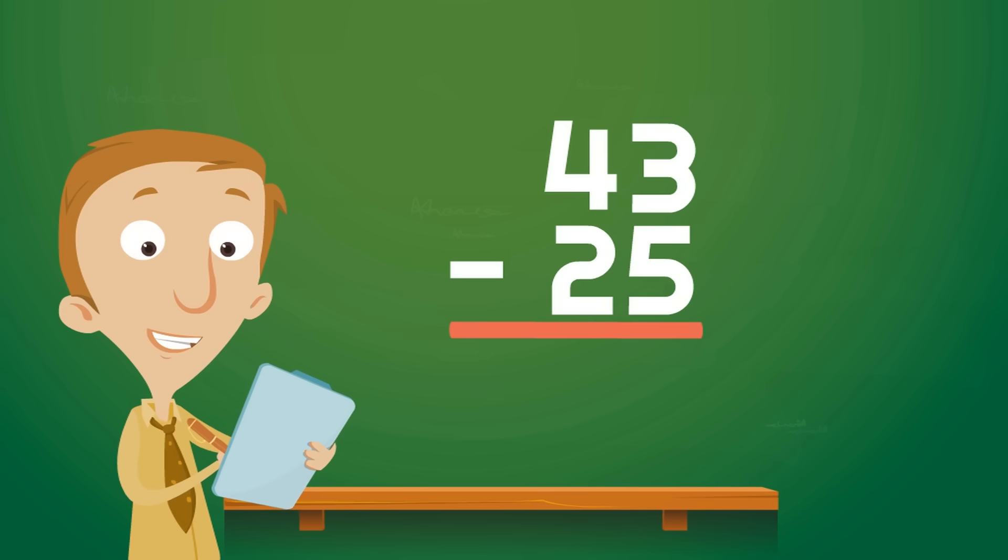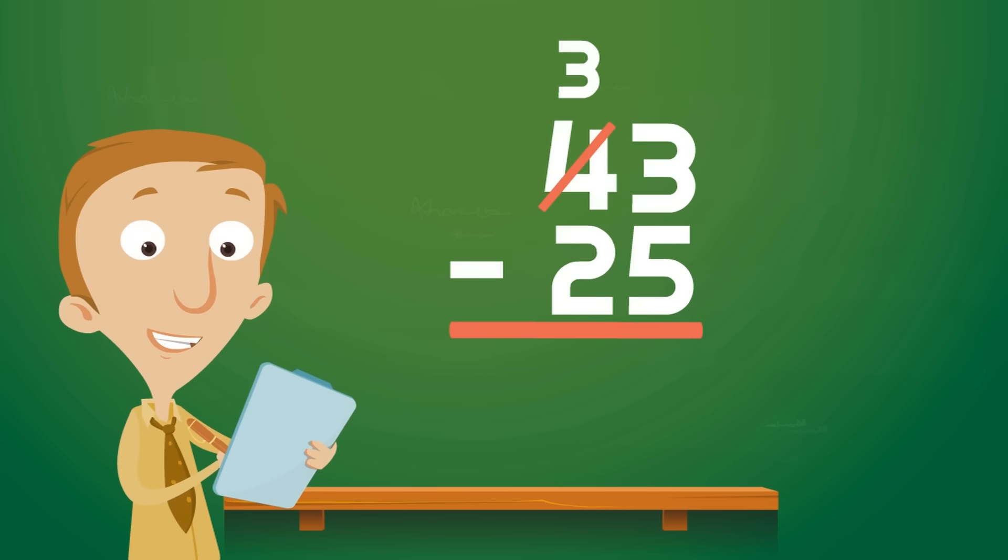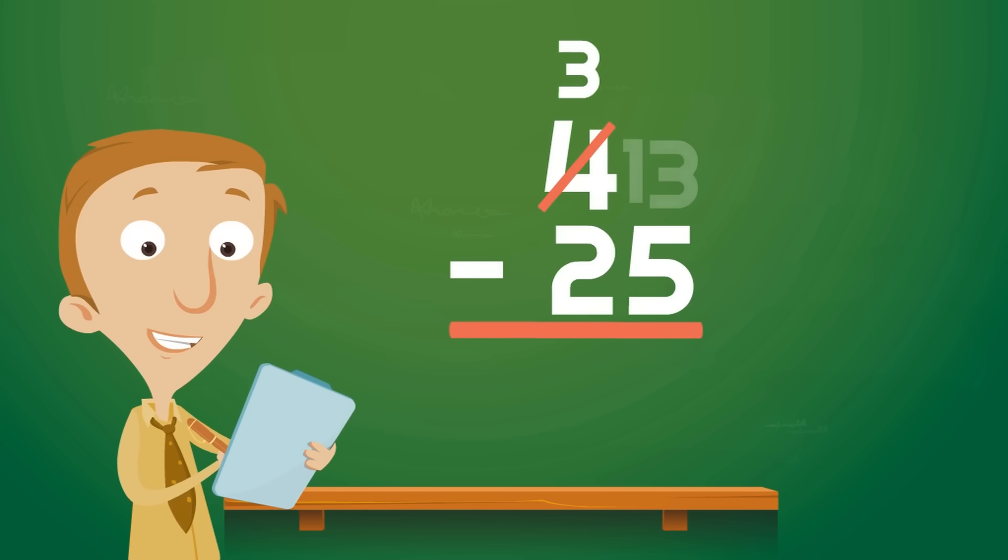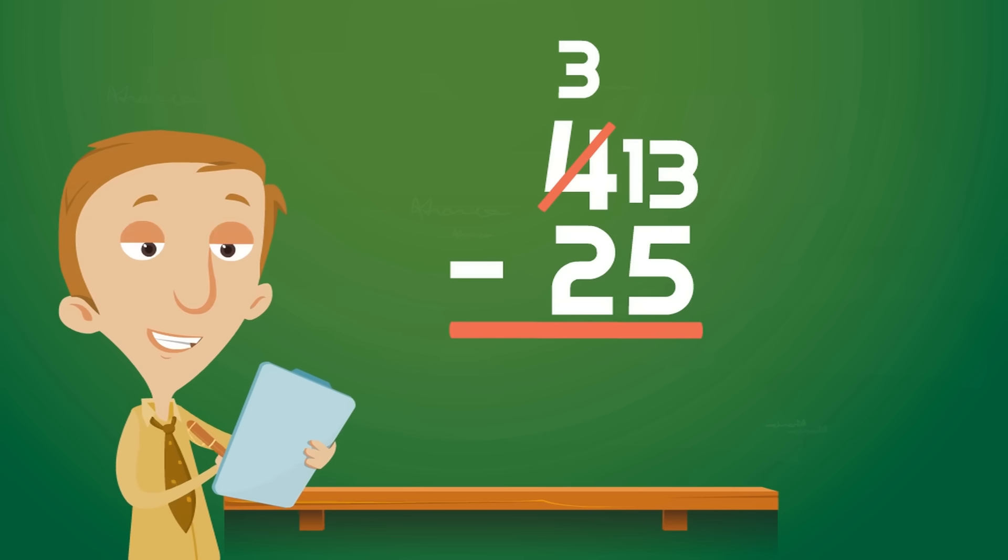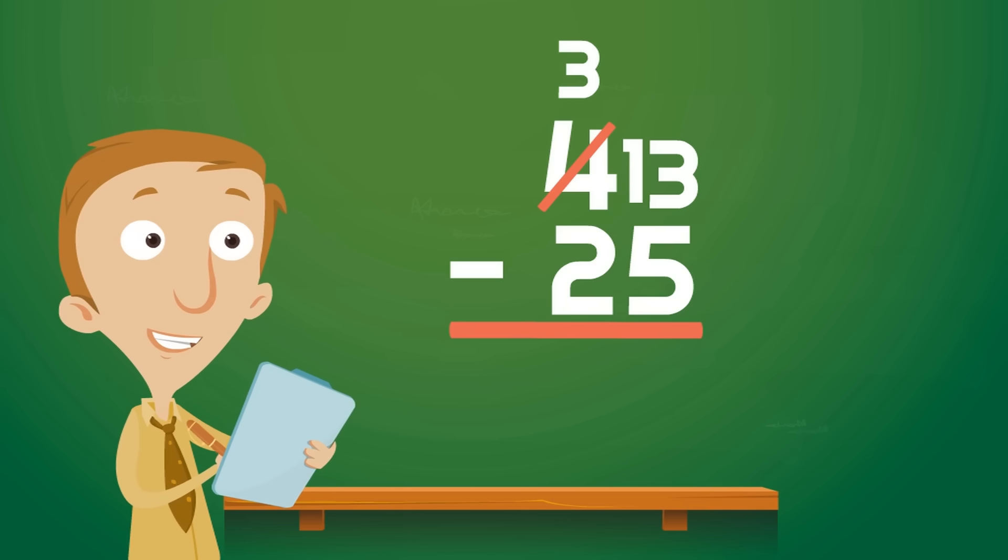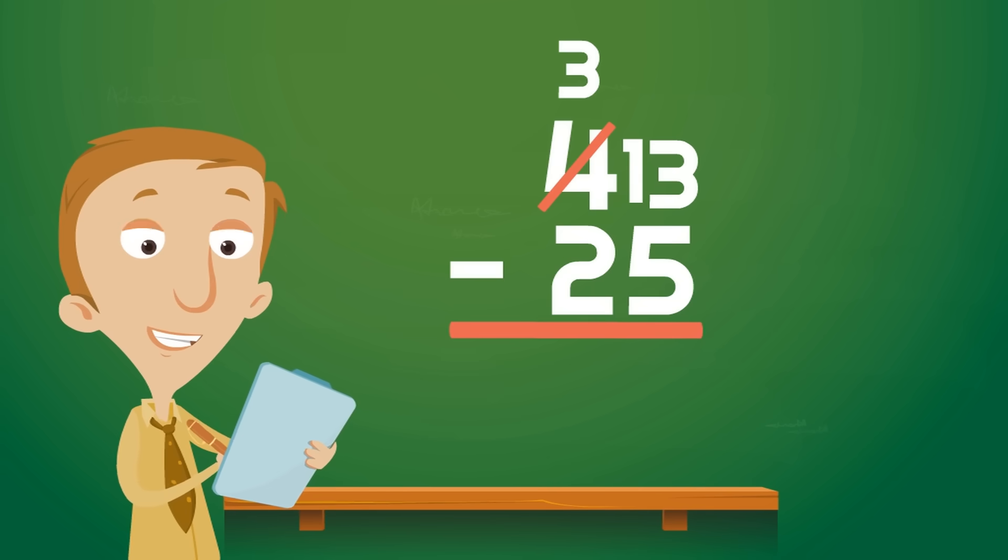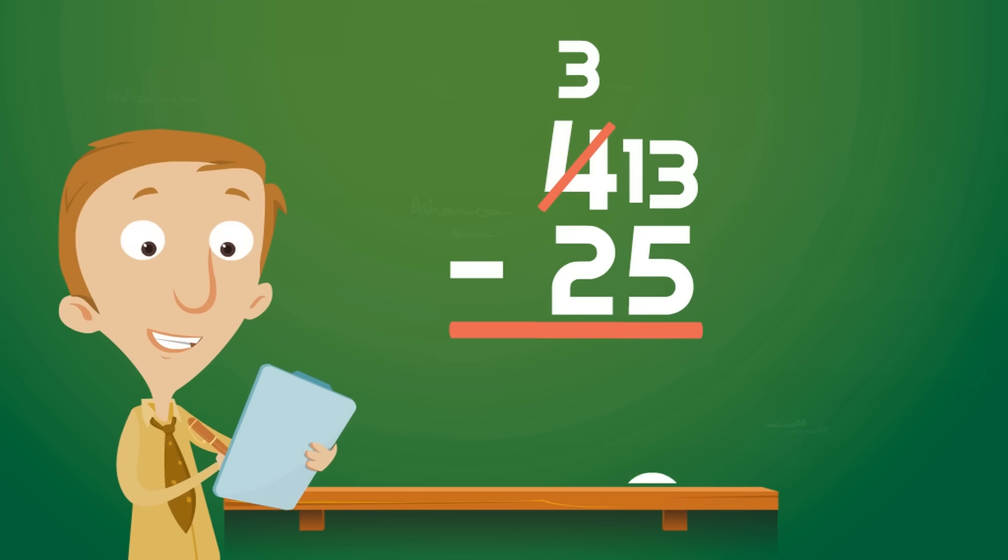So we borrow 1 from the tens column. What is 4 minus 1? Yes, 3. Then we put that 1 in front of the 3 in the ones column, making it the number 13. Then we just follow the process, subtracting the ones column first. What is 13 minus 5? Yep, it is 8. So we will write 8 under the ones column.